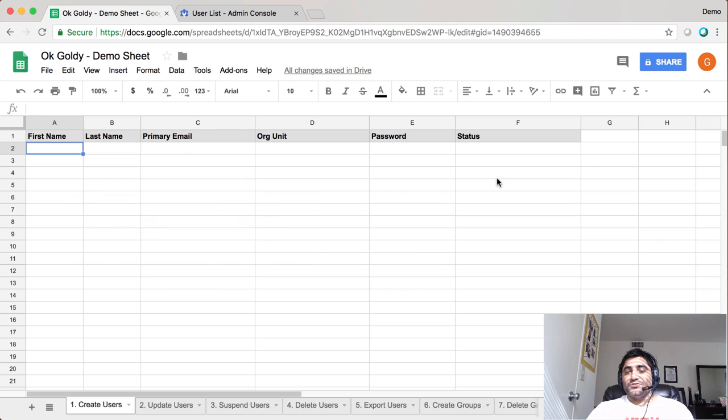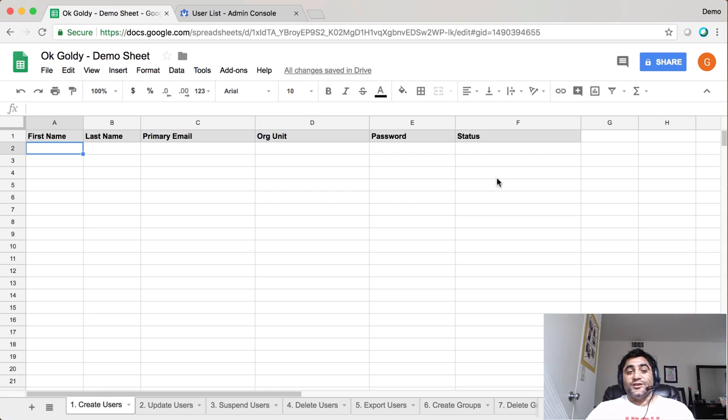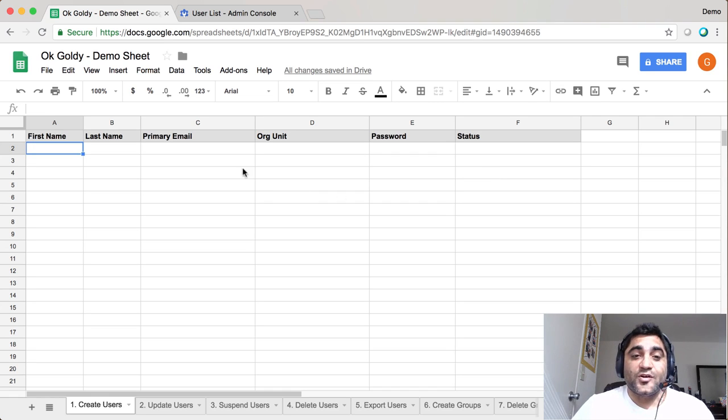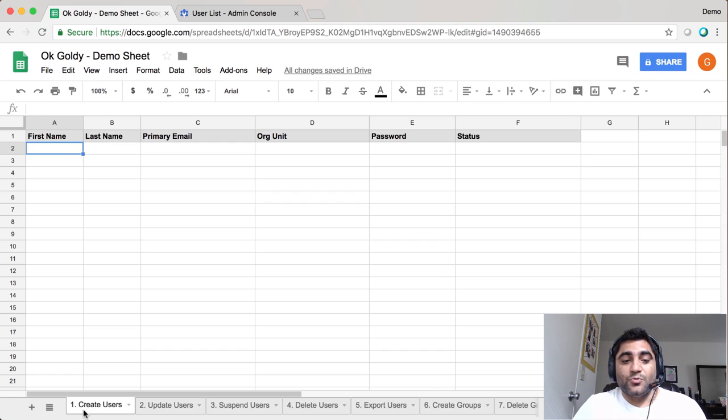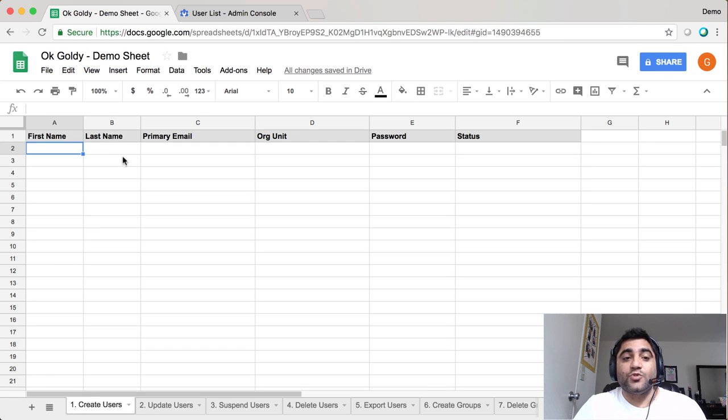Let me show you how to create G Suite users in bulk right from your Google Sheet. Once you're in your sheet, you'll see all the sheets installed by the add-on. You'll be in the first one which says 'Create Users,' and here you'll provide the first name, last name, primary email, org unit, and password information.